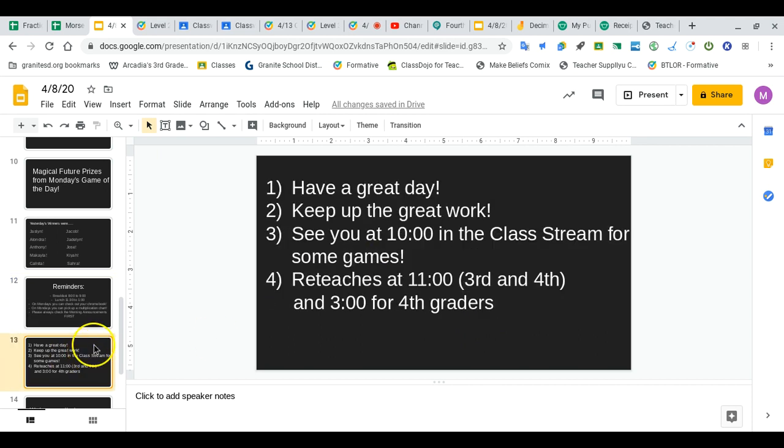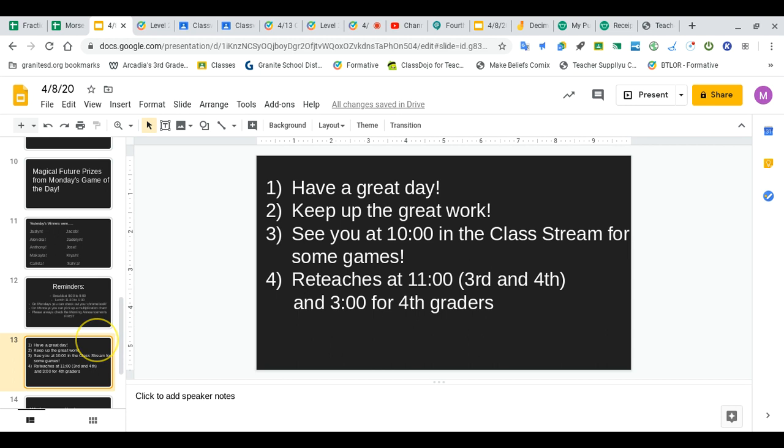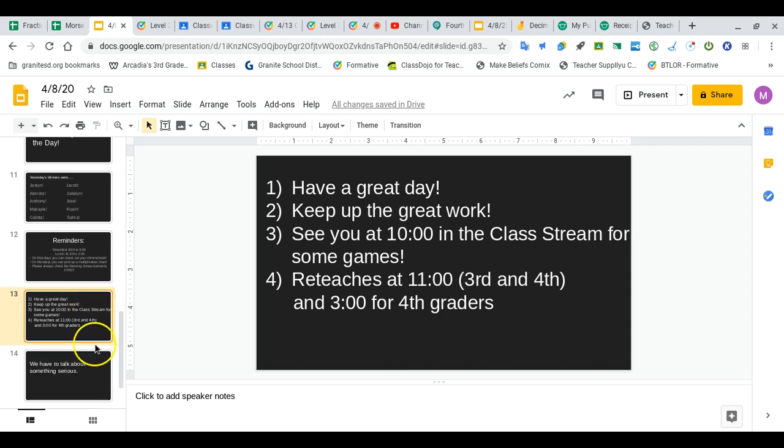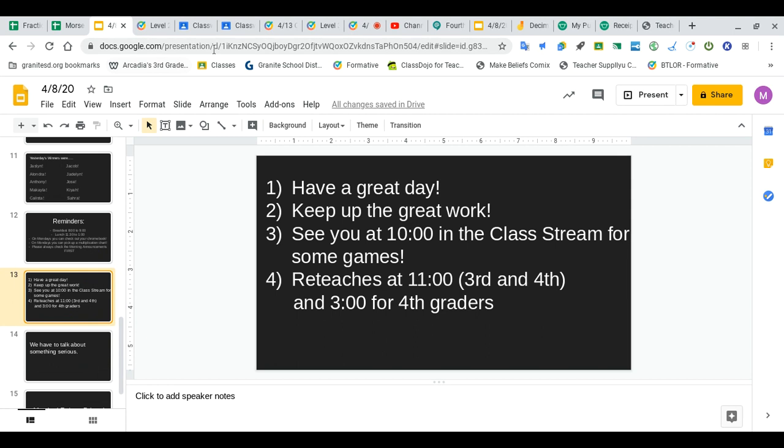All right, have a great day. Keep up the great work. We'll see you at 10 o'clock in the class stream for some games, and then at 11 o'clock third and fourth graders have reteaches, and at 3 o'clock fourth graders do as well.